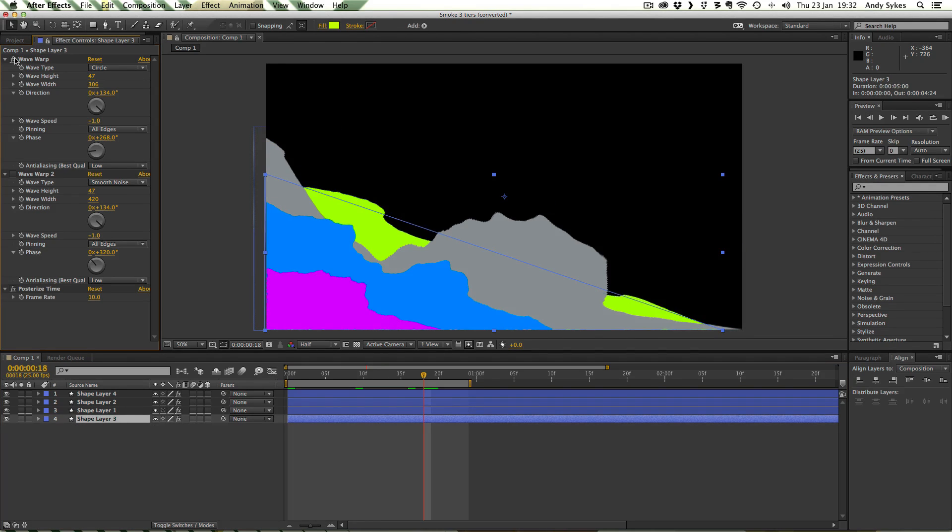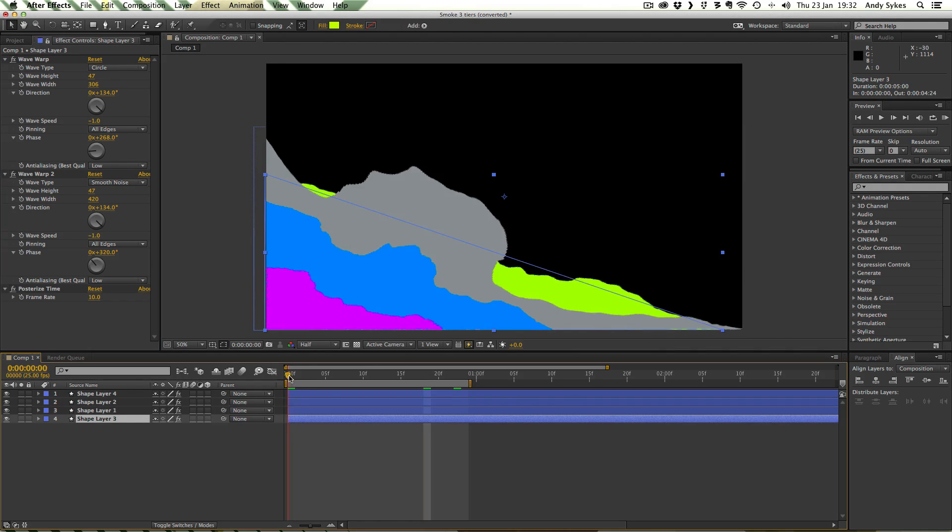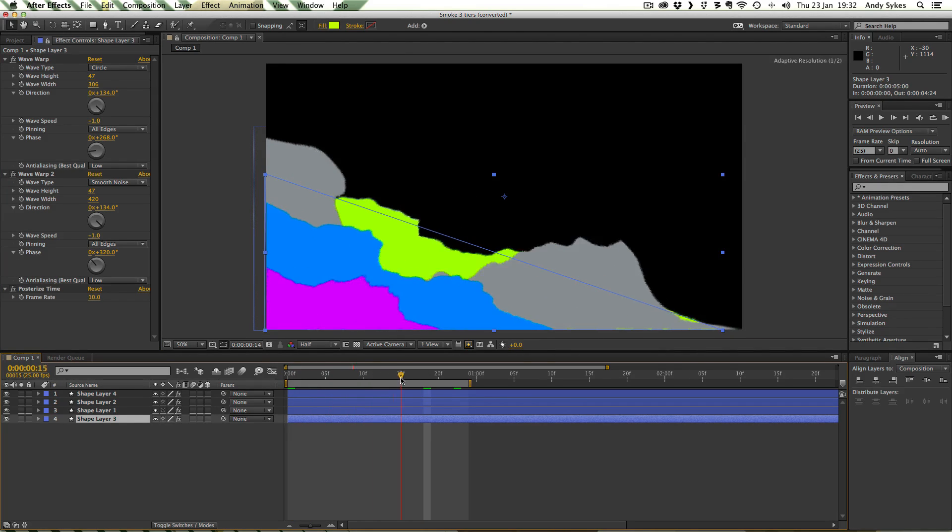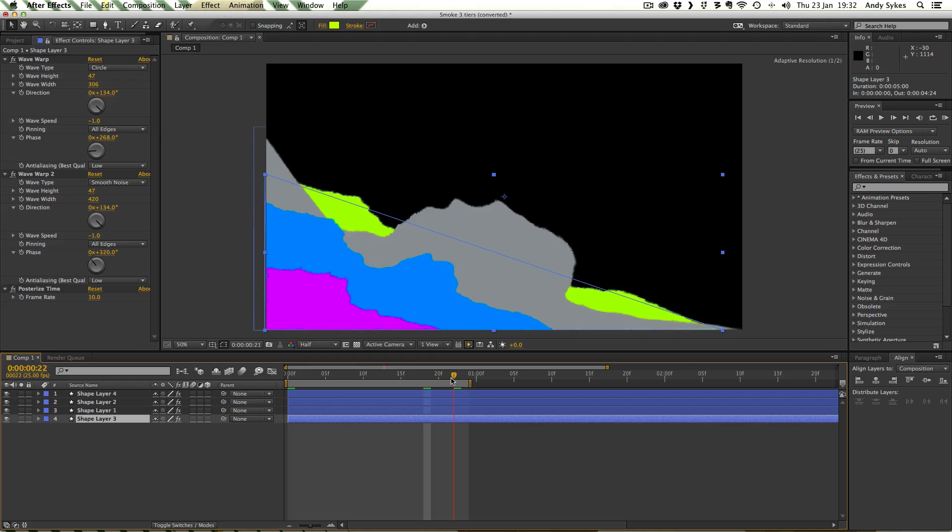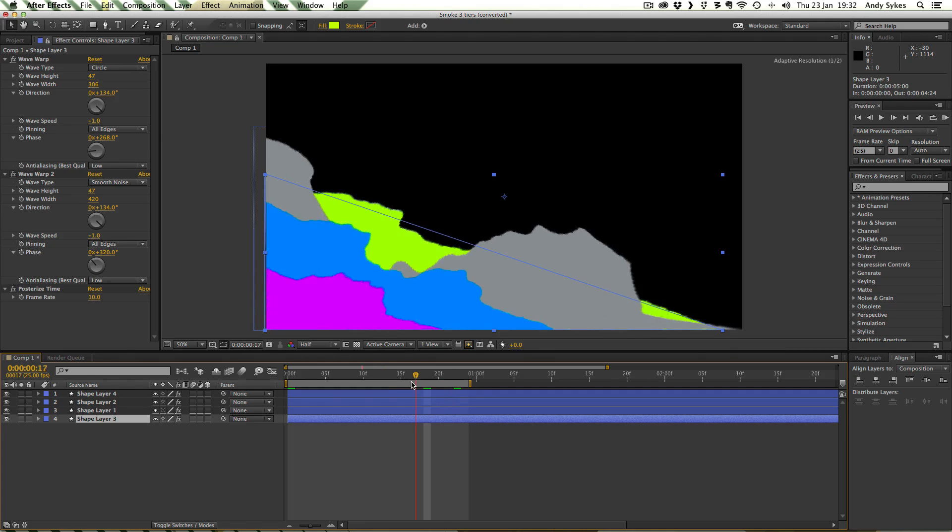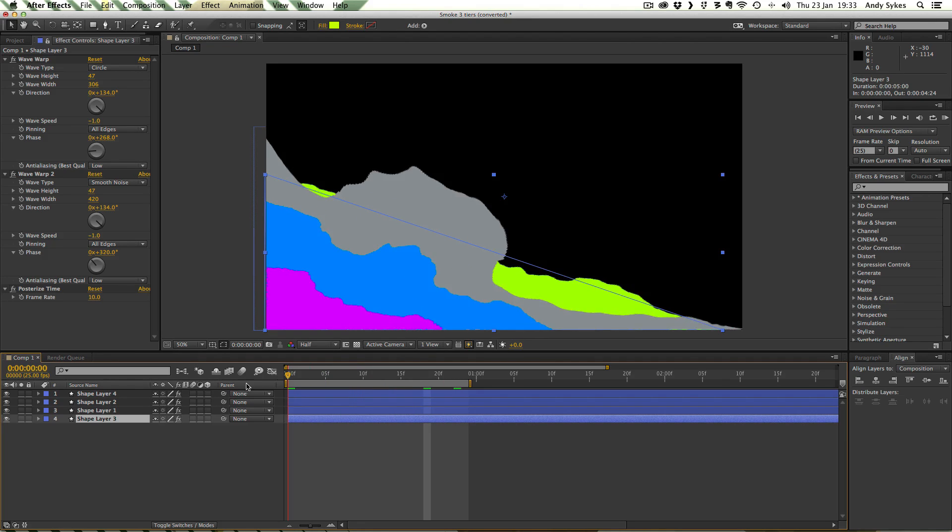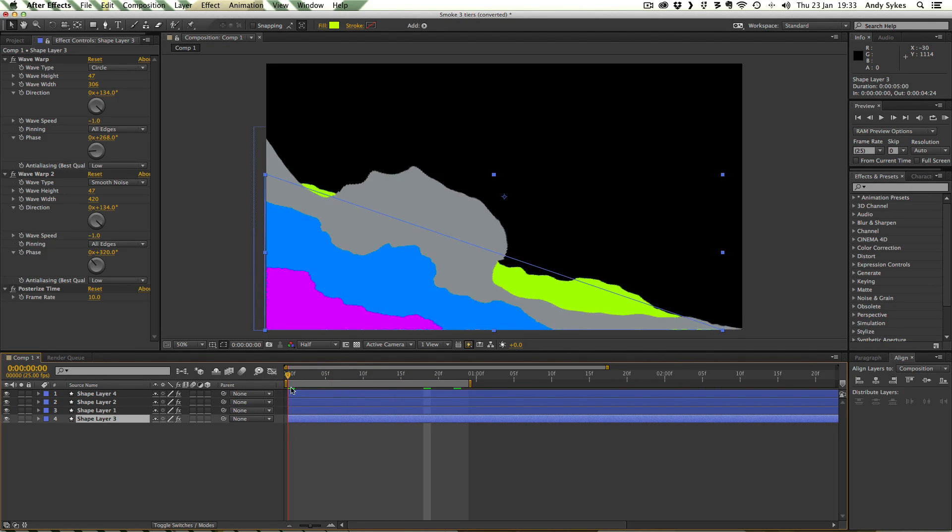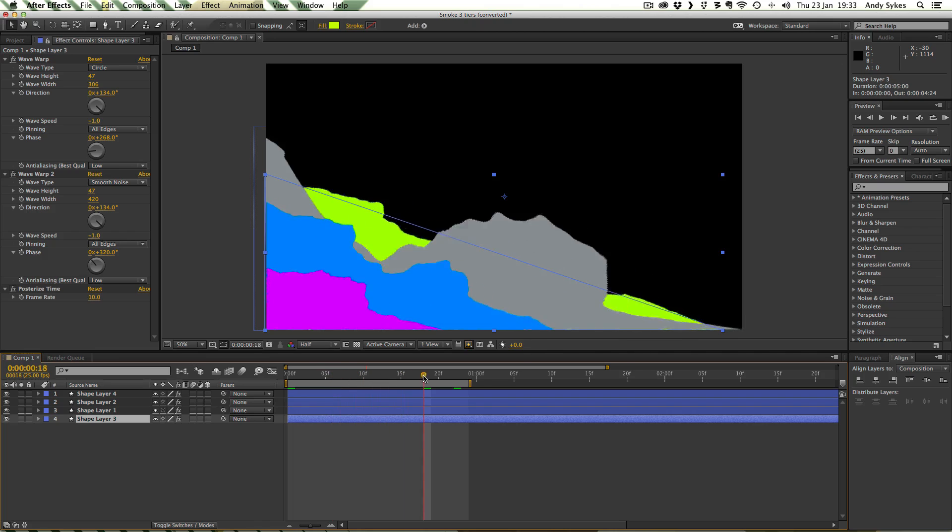Again we've got this circle and we've got Smooth Noise on top of that. So this one in the background is a bit flatter and it's a bit smaller. Just gives a bit of context and a bit of background detail.